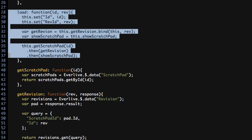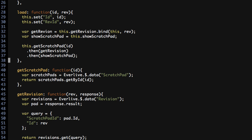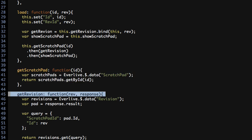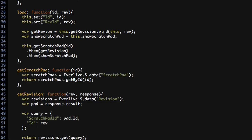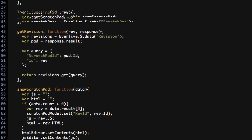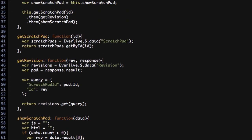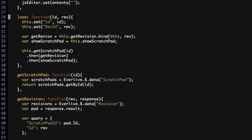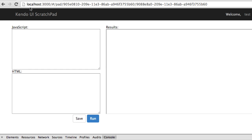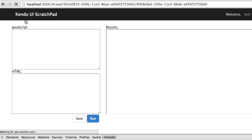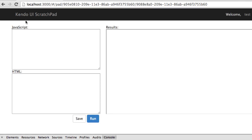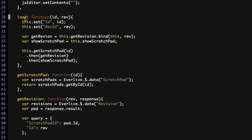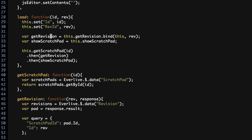And it looks like everything is good to go at this point. I've significantly reduced the amount of code inside of the load function. I've split out the getScratchPad, the getRevision, and the showScratchPad functions here. Let's save this, head back over to the browser, and when we reload this, we don't get anything. Let's see here. Ah, there's the problem. Spelled revision wrong right here when I did the bind. All right.